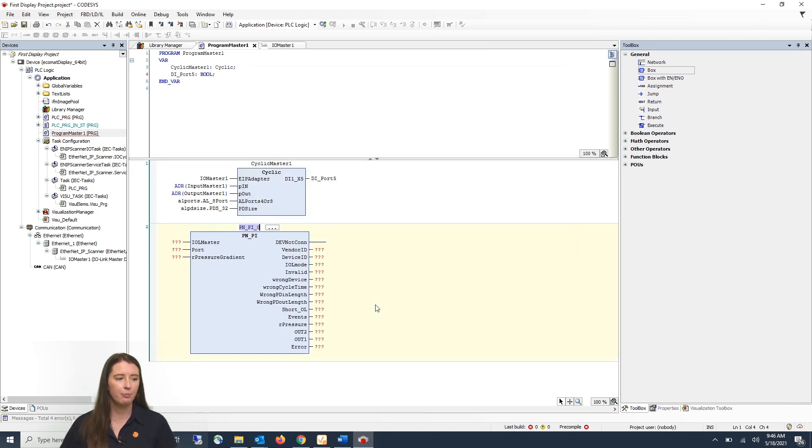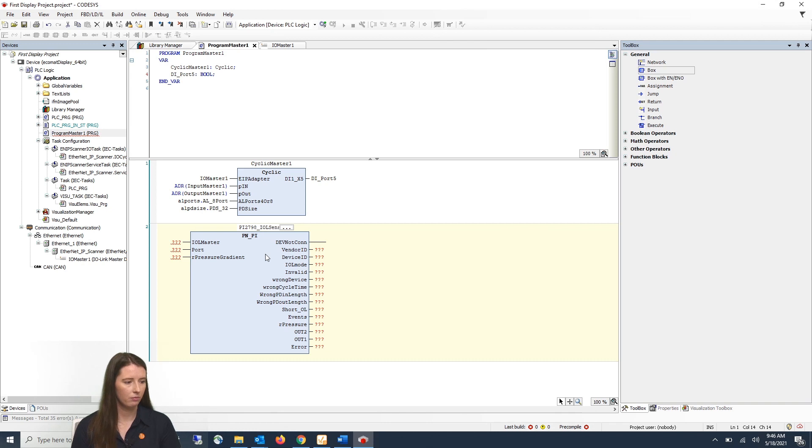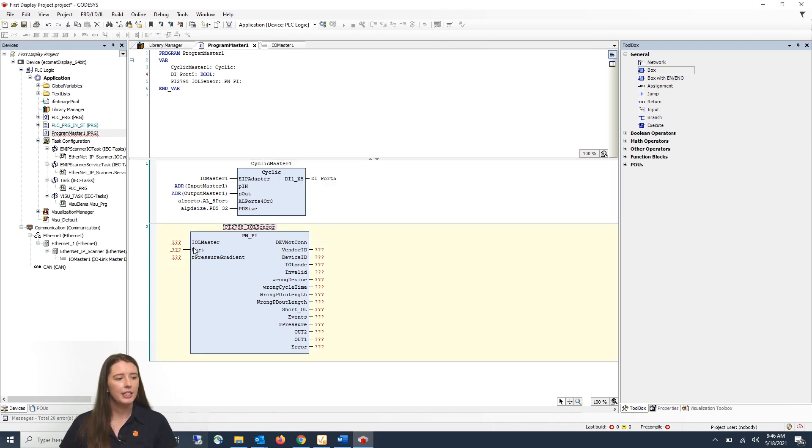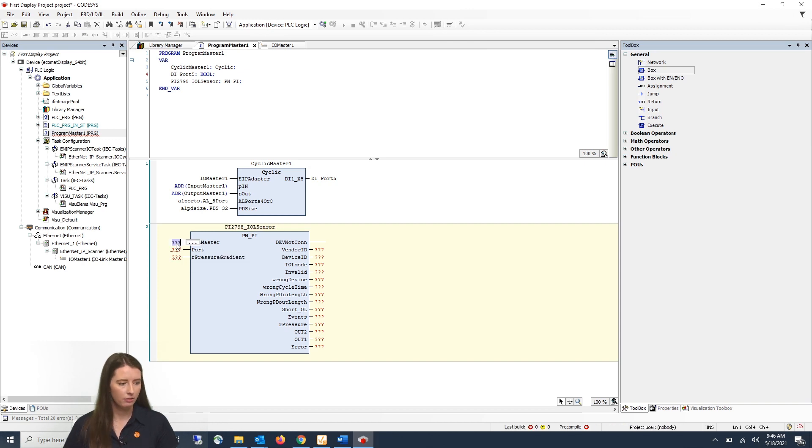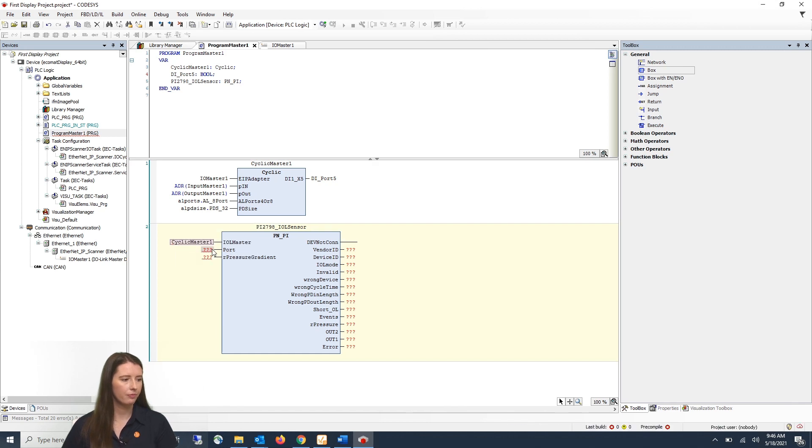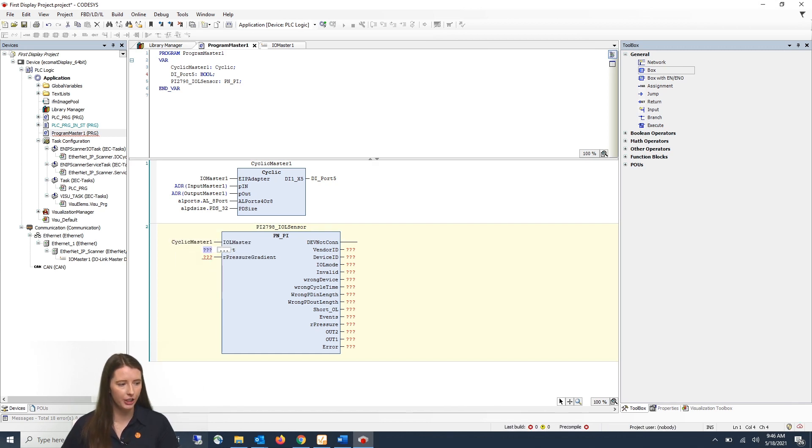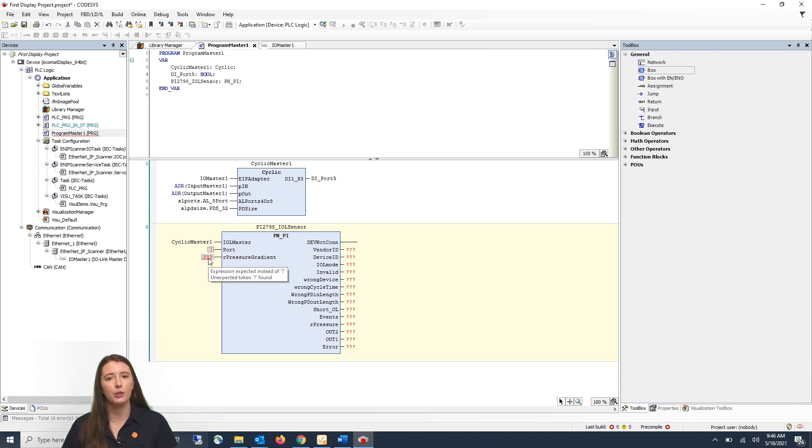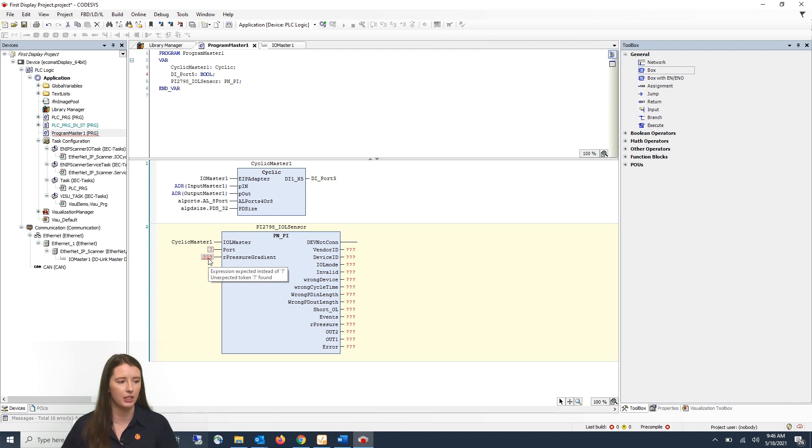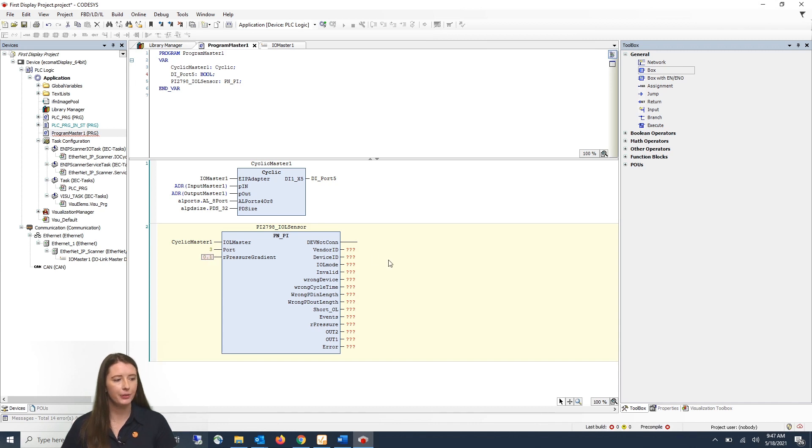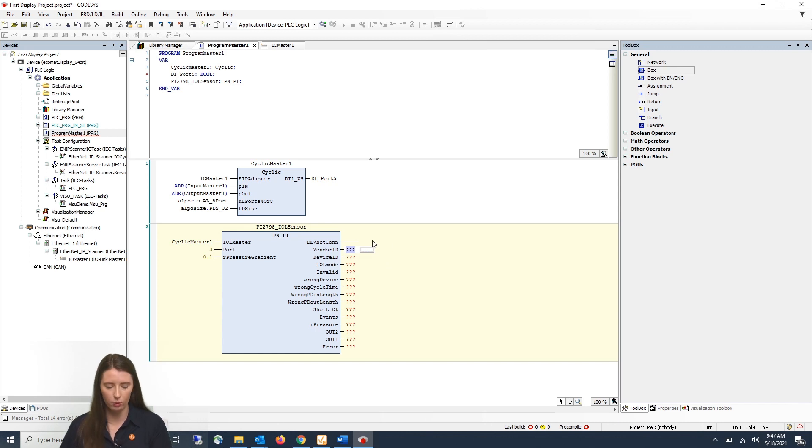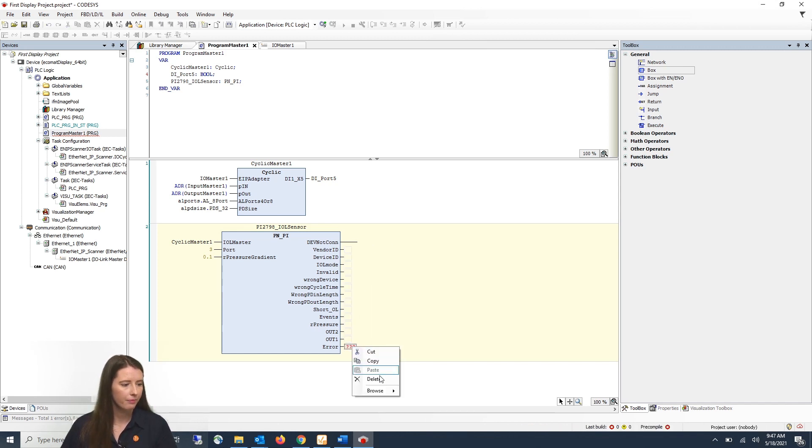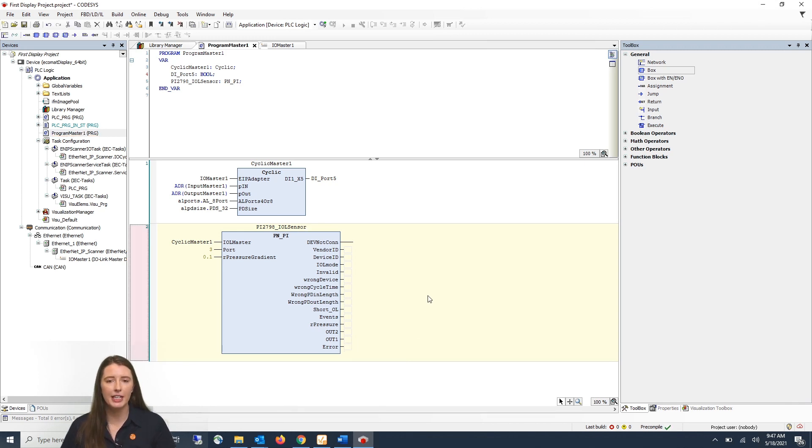You can then press enter and give it a meaningful name. You then need to assign it to the cyclic master one. Enter the port that the PI is on on your master. In this instance it is on port three. And you will then enter the gradient for your IO-Link data which you can find in the IO-Device description PDF of your specific sensor. RPI 2798 has a gradient of 0.1 so you'll press enter. Then on the right hand side of your function block you need to go through and delete all the question marks. And your function block is now ready to bring in your PI data.